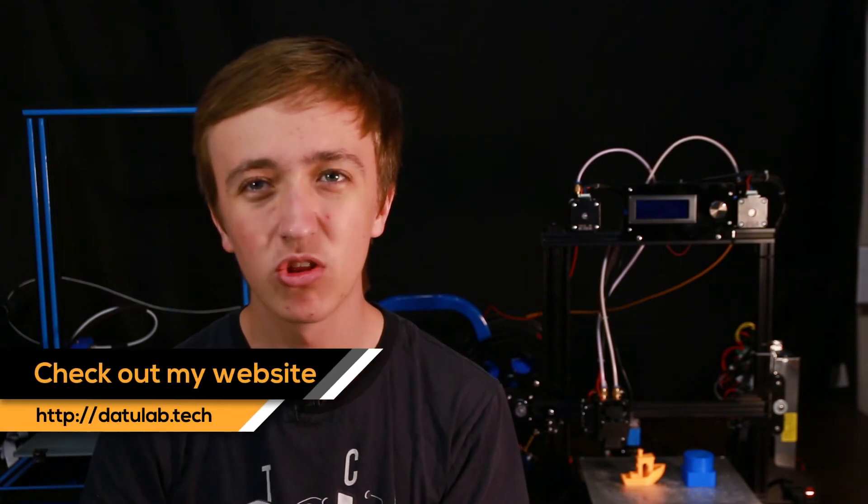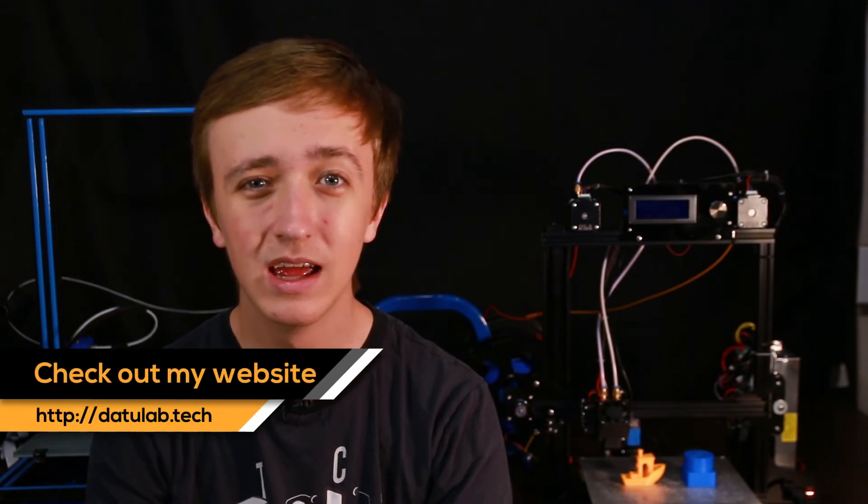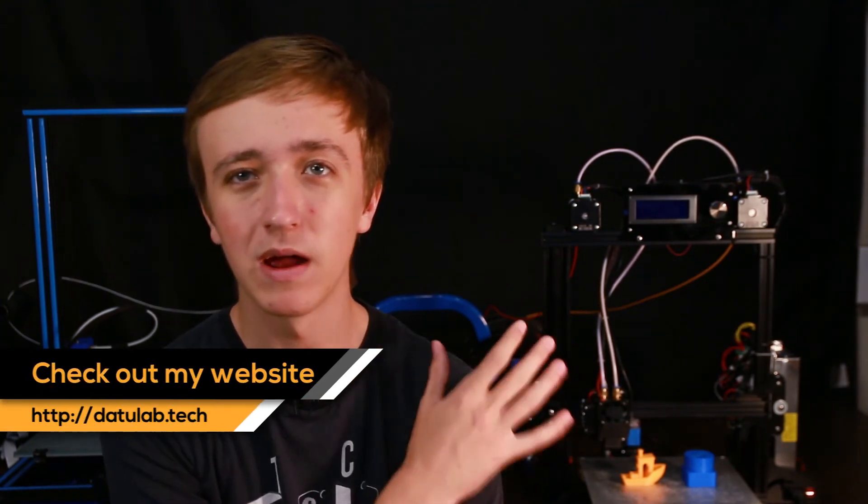But for the price this printer is amazing so far. So if you are a tinkerer yourself and you want to play around with the printer, you don't have to have it working right away, I recommend buying this one while it's on sale for the holidays right now.